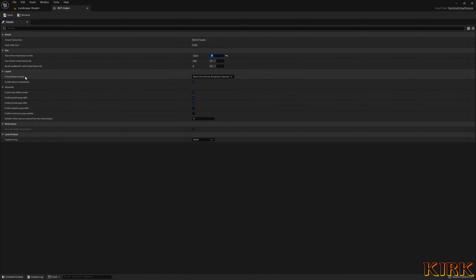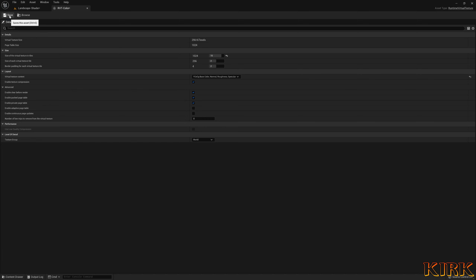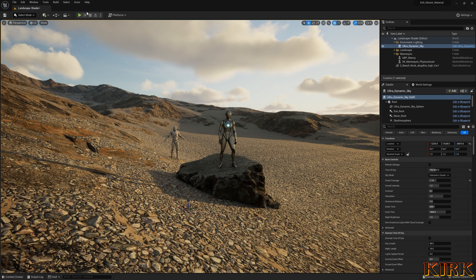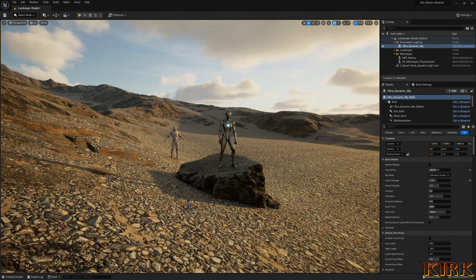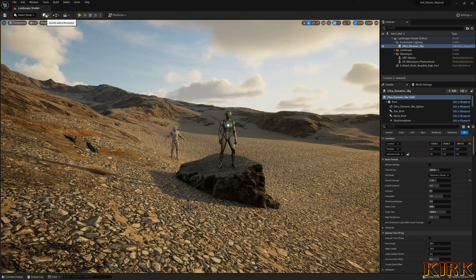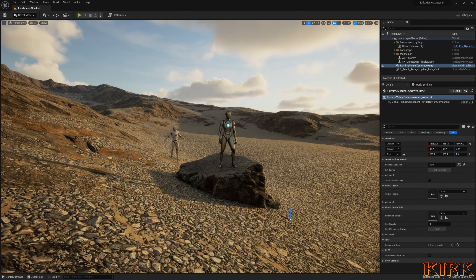Double-click the color texture. First, change the Texture Tile Size — it's currently 256, I want to set that to 1K so I'll type 10. Then change the Virtual Texture Content to YCoCg Base Color Normal Roughness and Specular. You can use the standard one — YCoCg is higher detail but drains more performance, it's completely up to you. Then on the height texture, just change the Texture Content to World Height and save.